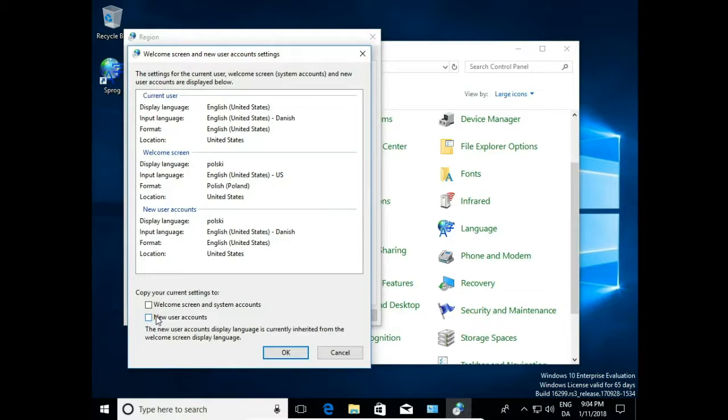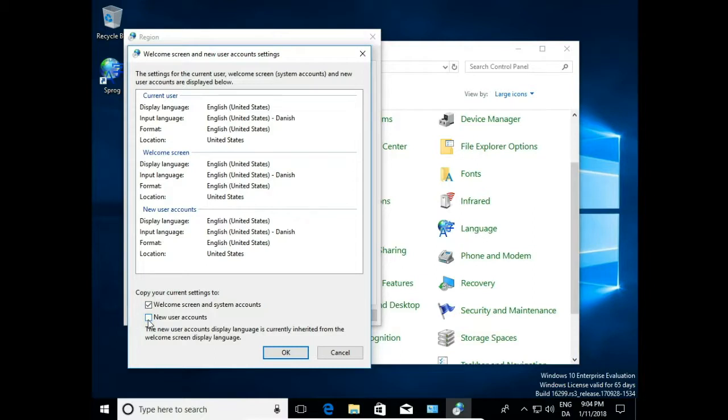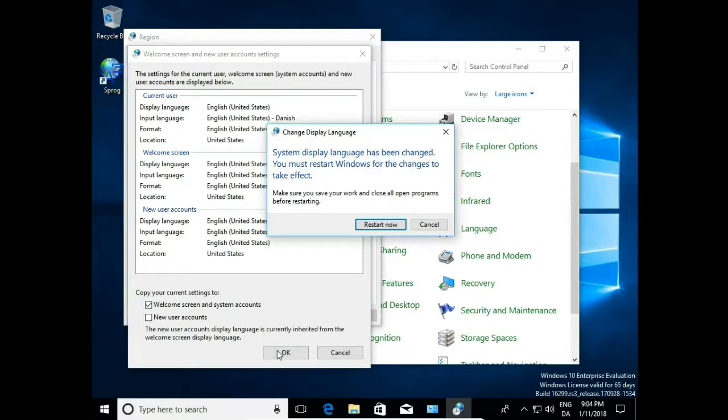I have English language installed. When I select welcome screen and system account, OK, then I copy this settings to welcome screen and login screen.